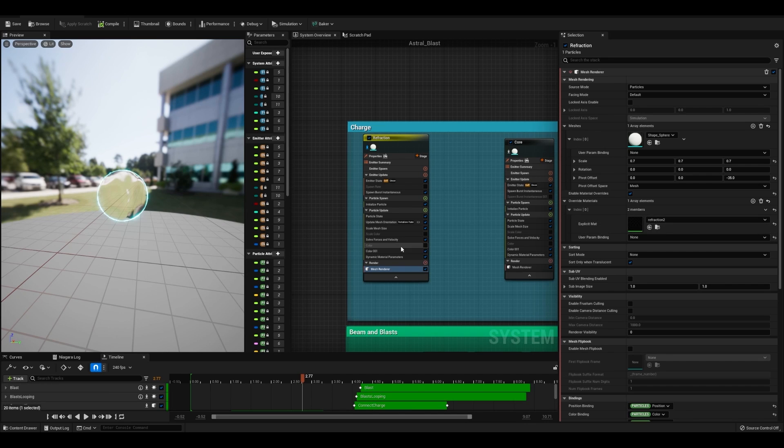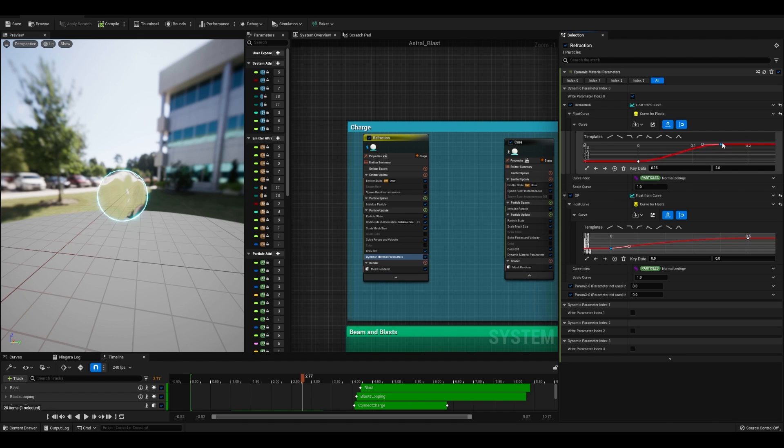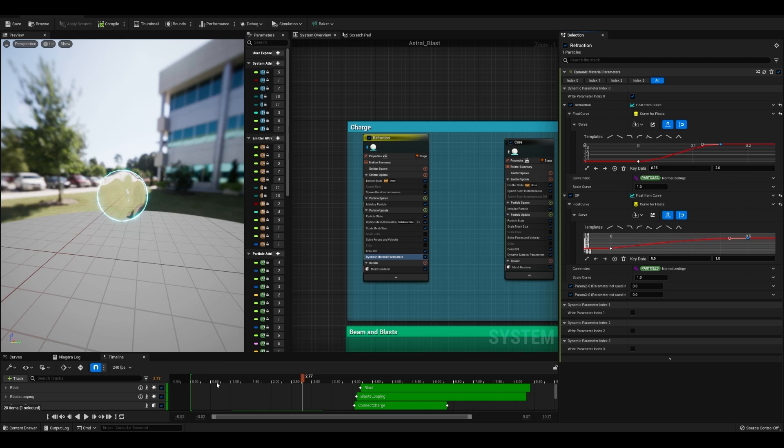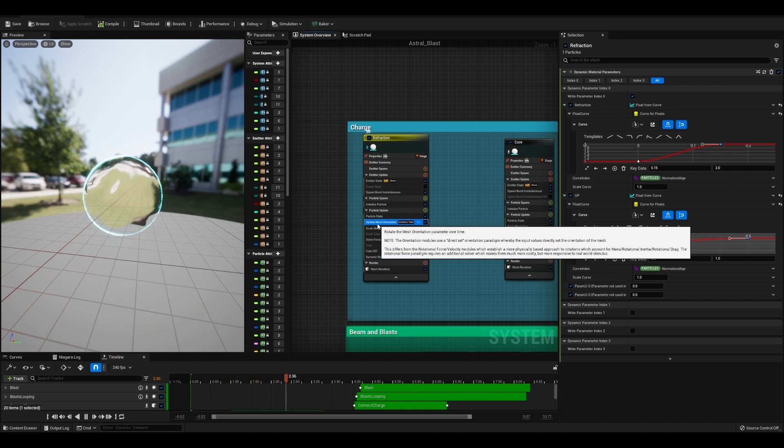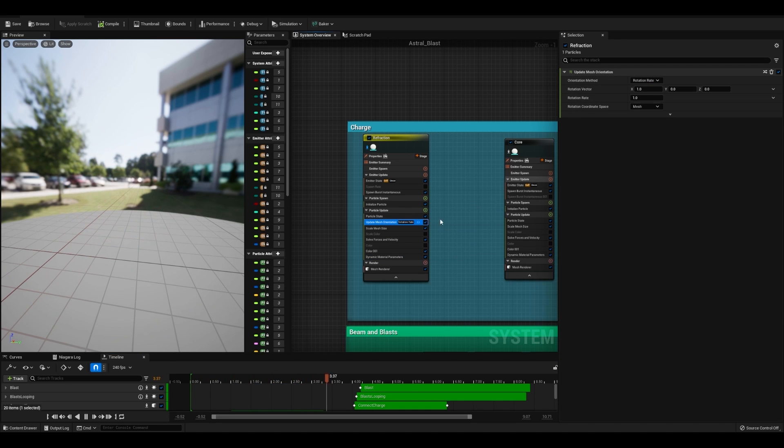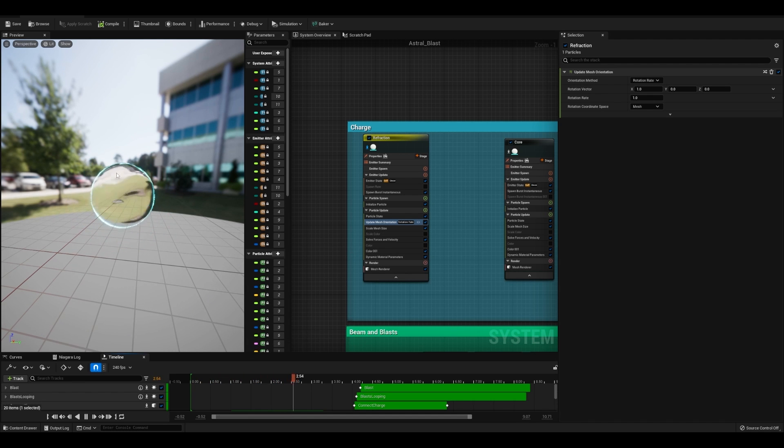After that, just put that in here and make sure that you have your dynamic material parameters. I'm going to have it fade in. So my refraction goes from 1 to 2 and the opacity goes from 0 to 1 over 0.5 seconds. And then I also have update mesh orientation. So we've got some spin on it and I have a scale mesh size so that we are scaling this guy downward over time to add to the charge.